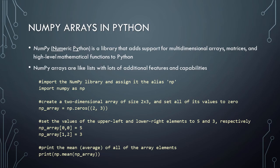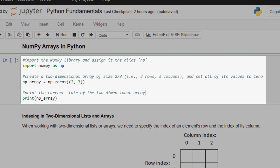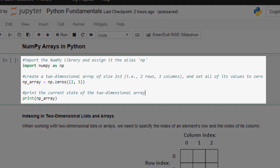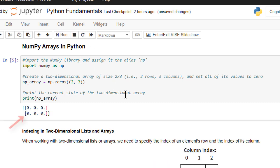Let's see a few examples of NumPy being used in Python. In this first code cell, we import NumPy into the project and assign it an alias of np. We then create a two-dimensional array of size 2 by 3 — that is, two rows and three columns — and set all of its values to 0 by using the NumPy zeros function. Finally, we print the current state of the two-dimensional NumPy array to the screen. Let's run our code and see what happens. As you can see, our NumPy array currently consists of two rows and three columns, and all of the values in the array are 0.